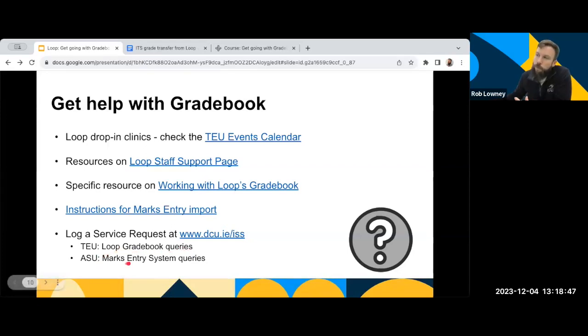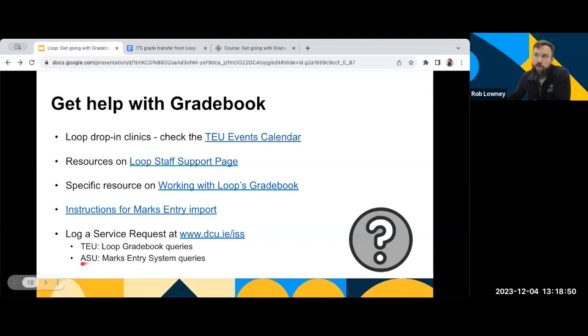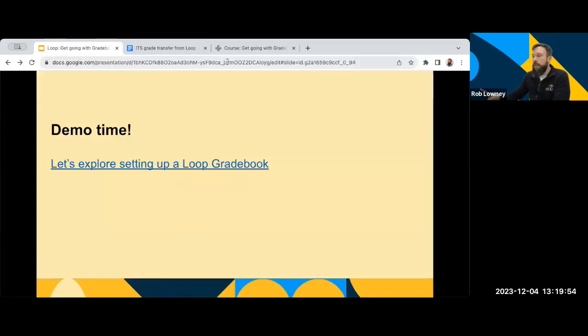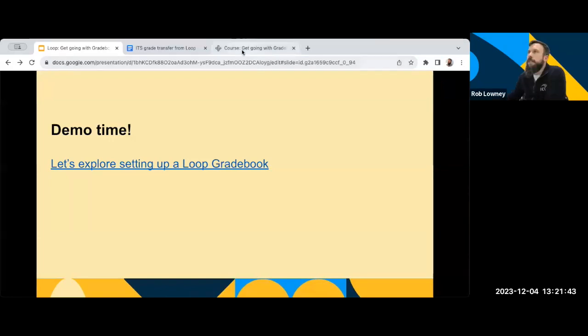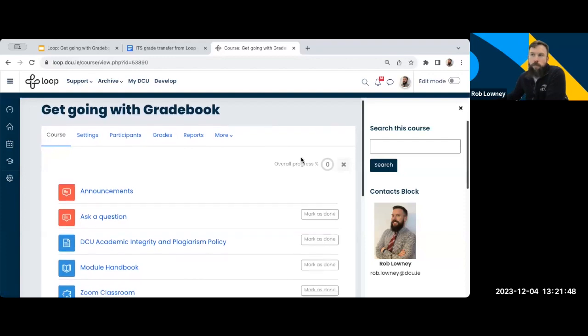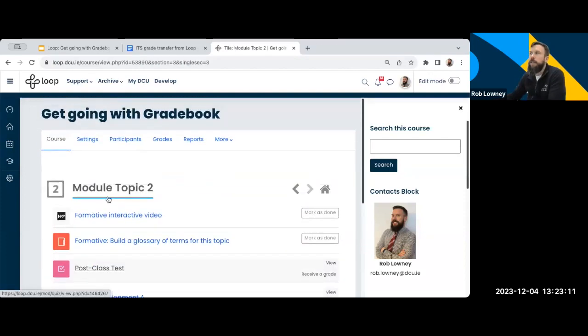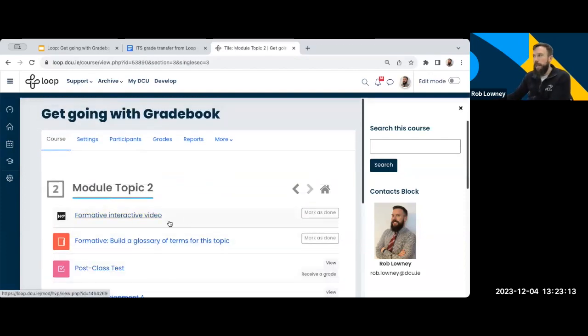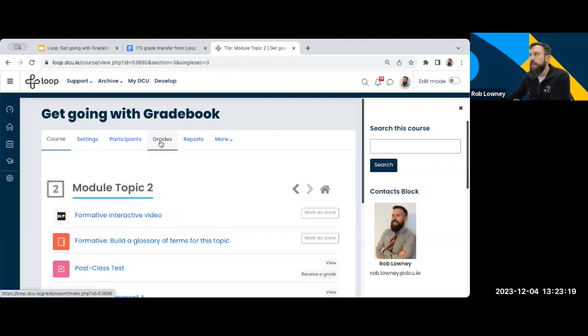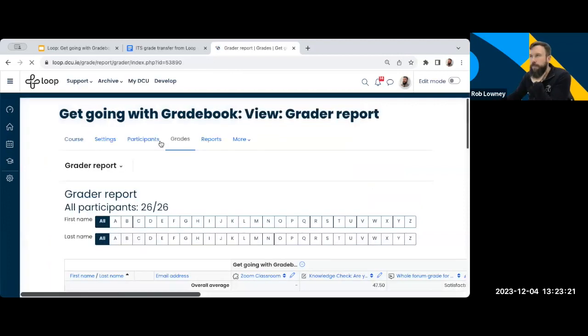However, if your query relates to the Mark's Entry System, inputting of Marks, et cetera, the Academic Systems Unit are the unit in the university who look after the Mark's Entry System. Okay. So I'm going to go on into a quick demo now of all of this. So I'm over here now on my Loop page. So we can see it's a Loop page. It looks like any other way. So let's go and look at the Gradebook. How do we get to the Gradebook? We look at our course top menu up along here and we click Grades and that brings us into the Gradebook.